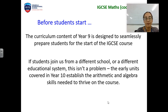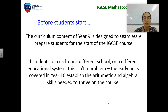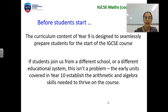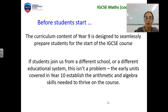However, if you've joined halfway through the year or you join us from a different school, that's okay, because we do start fresh in Year 10 and the early units establish the arithmetic and algebra skills that you need in order to thrive on the course.